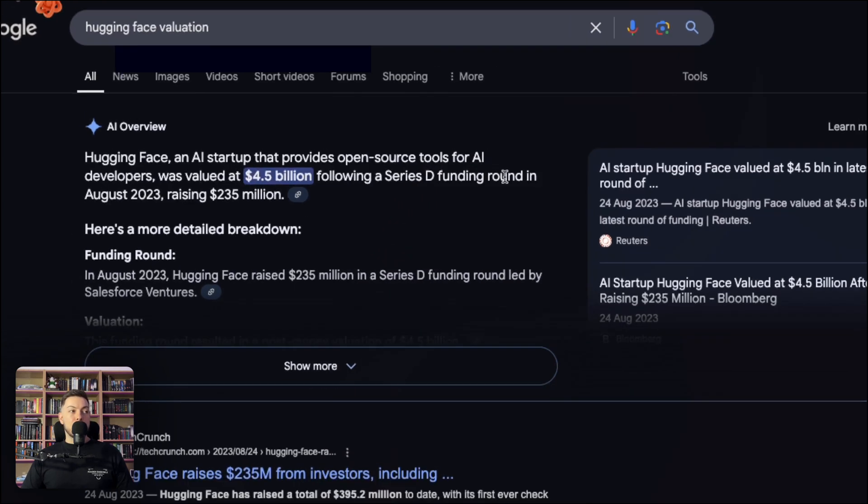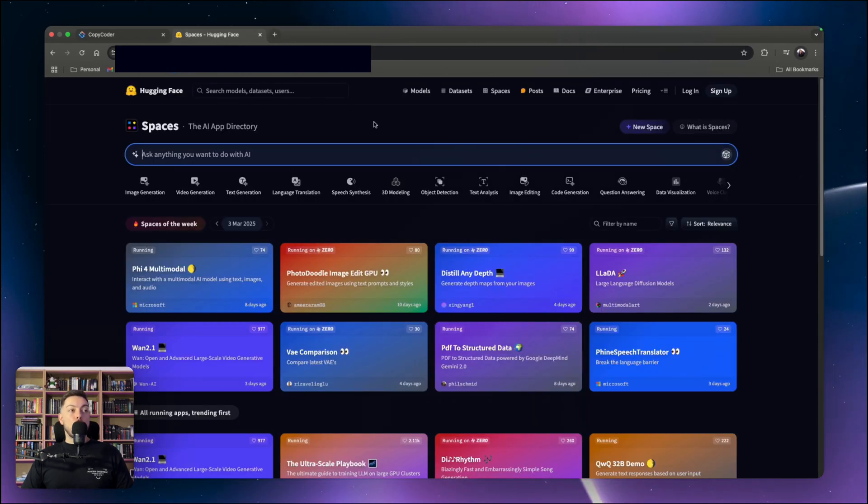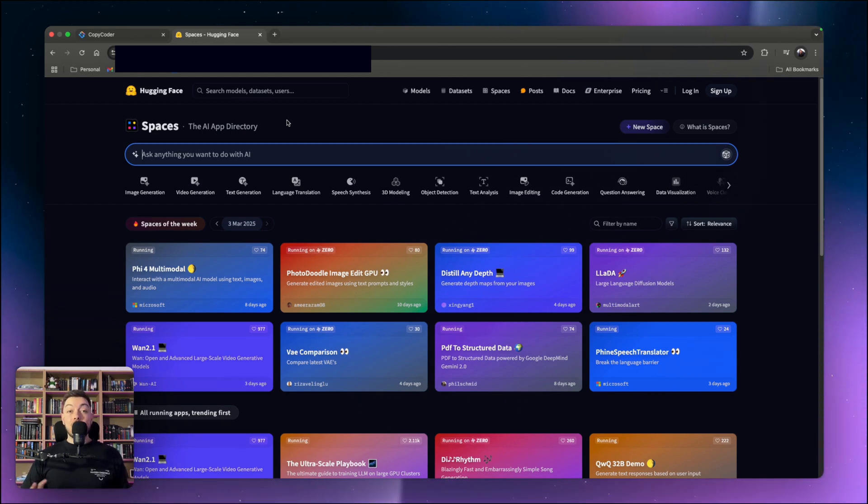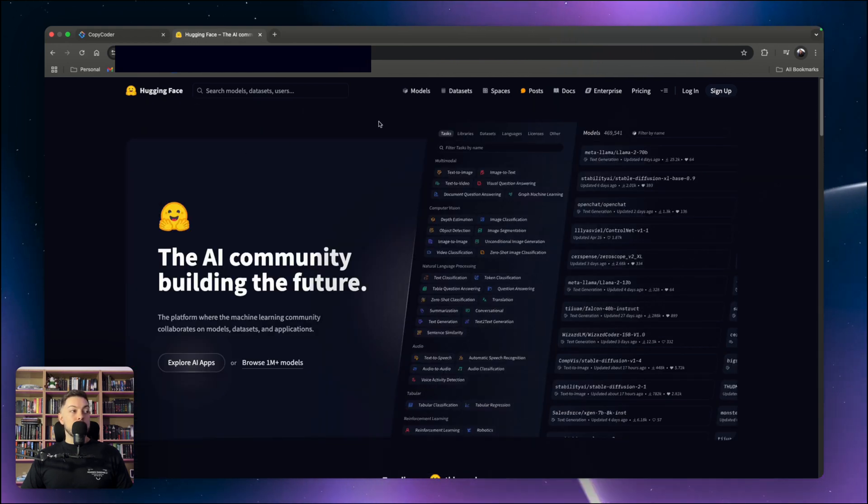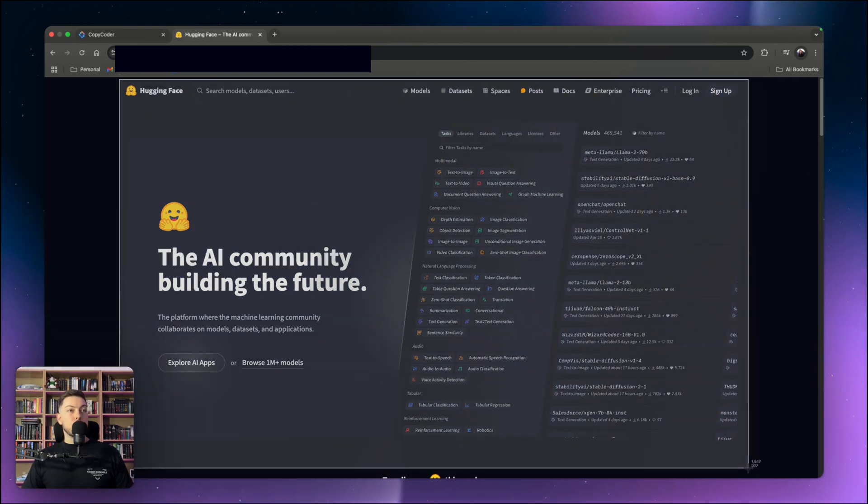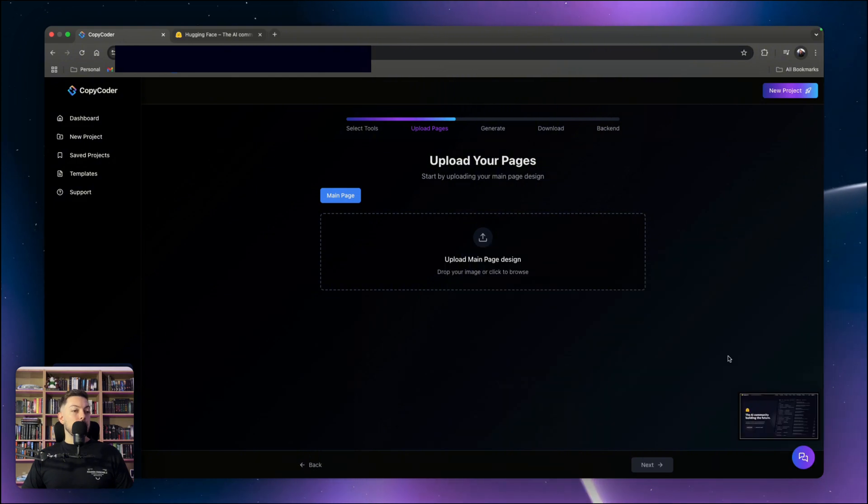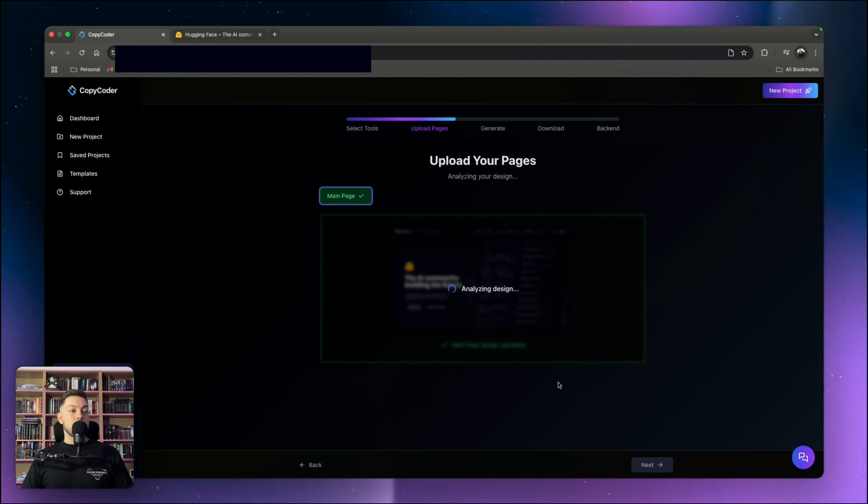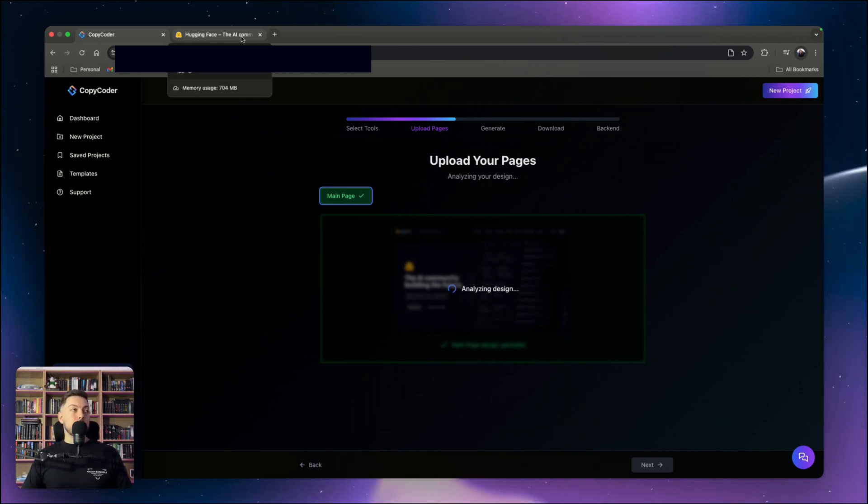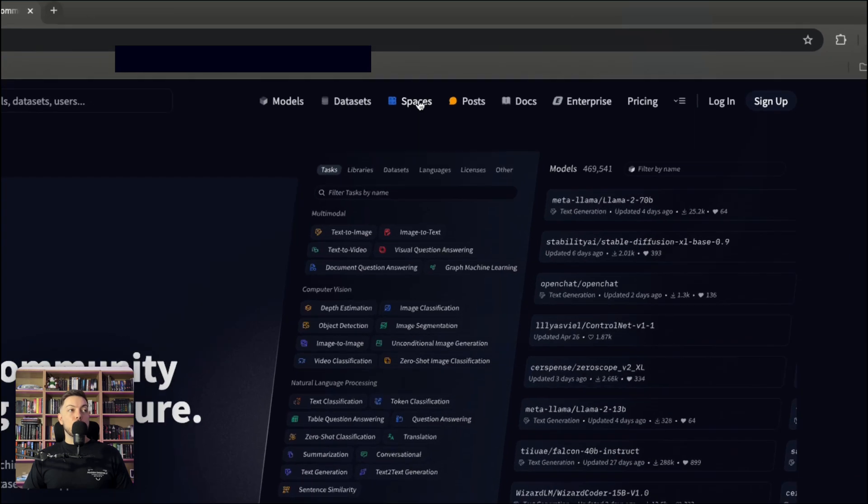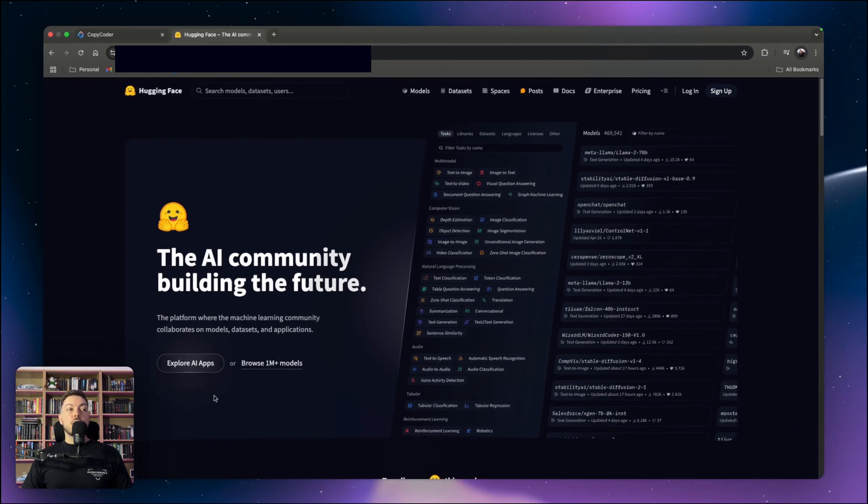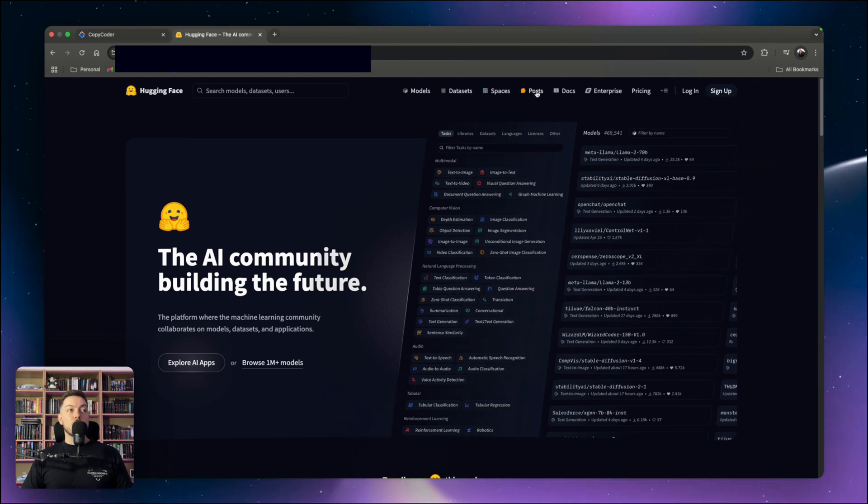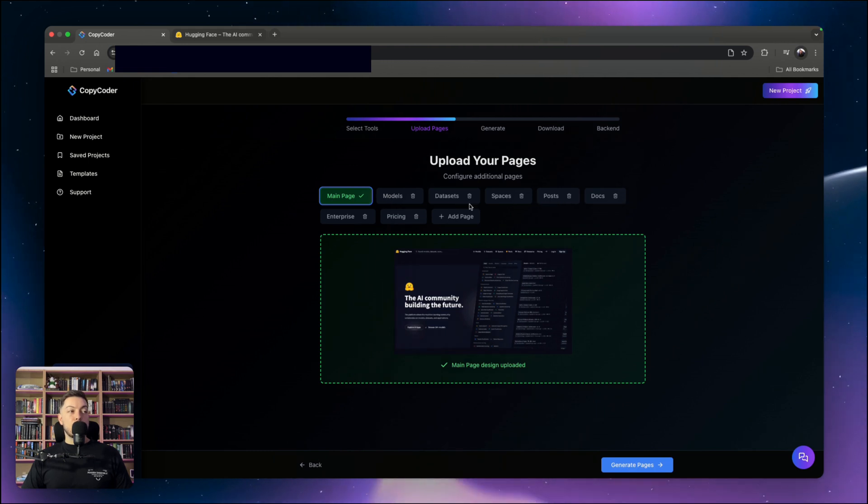So saying this is a million dollar application is being quite modest and we are going to literally carbon copy this application. What we're going to do is come back to the HuggingFace main page and we're going to take a simple screenshot. You can do this for any application. I'm going to take a screenshot and we're going to come back over here. Then we are going to copy it in and wait for it to analyze the design.